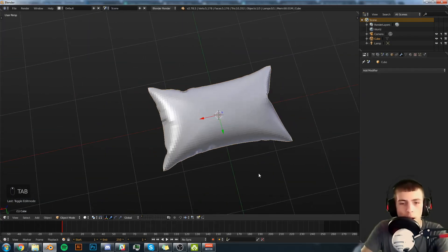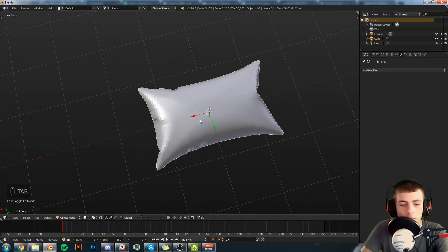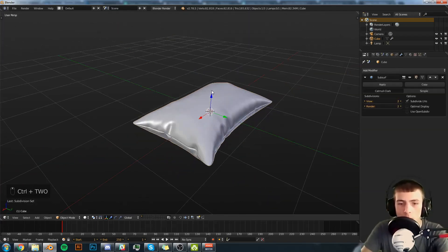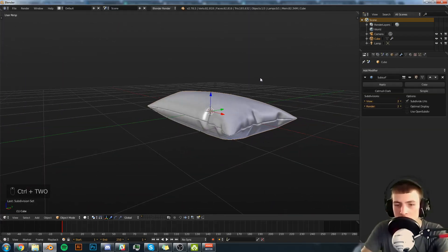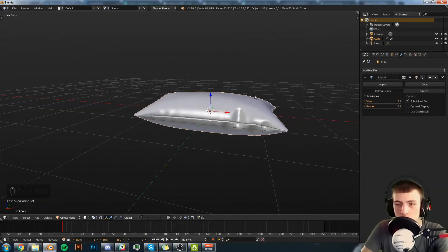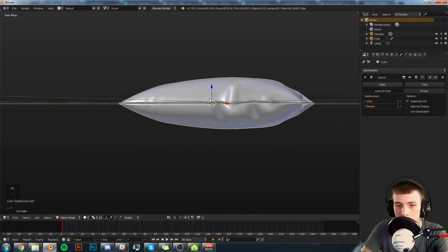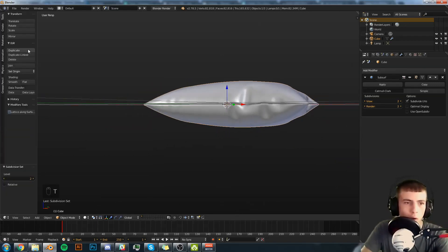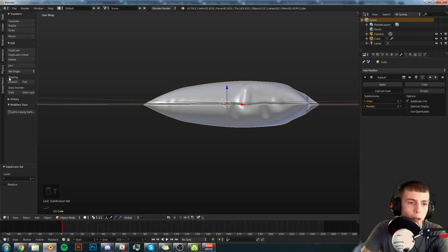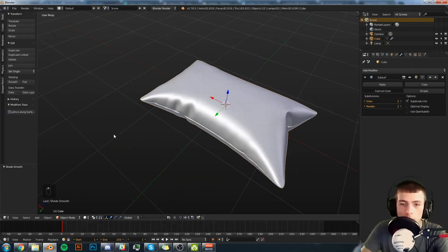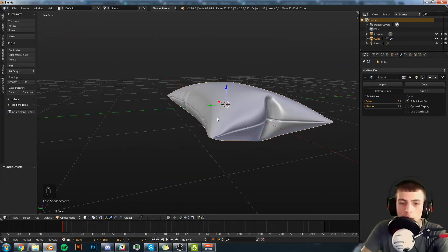Now we're going to tab out of edit mode and we can hit Control 2 on our keyboard to see this nice subsurf on there. Go over to the T panel. Under shading we'll select smooth. And there's our pillow.